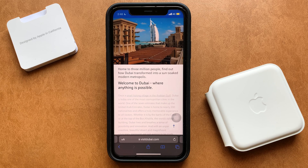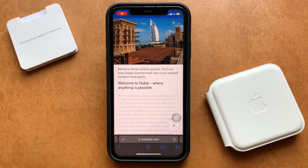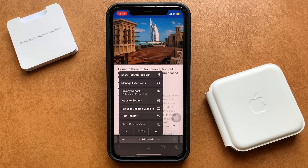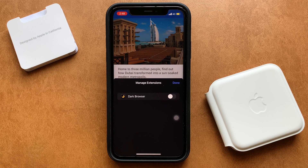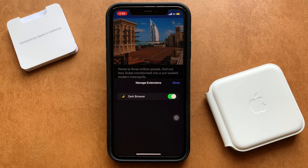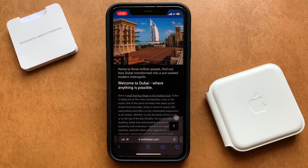Once you've installed the app on your iPhone or iPad, just open any website on Safari. Then tap on the double-A button present over there and next tap on Manage Extensions. From there, enable Dark Browser and lastly tap Done.